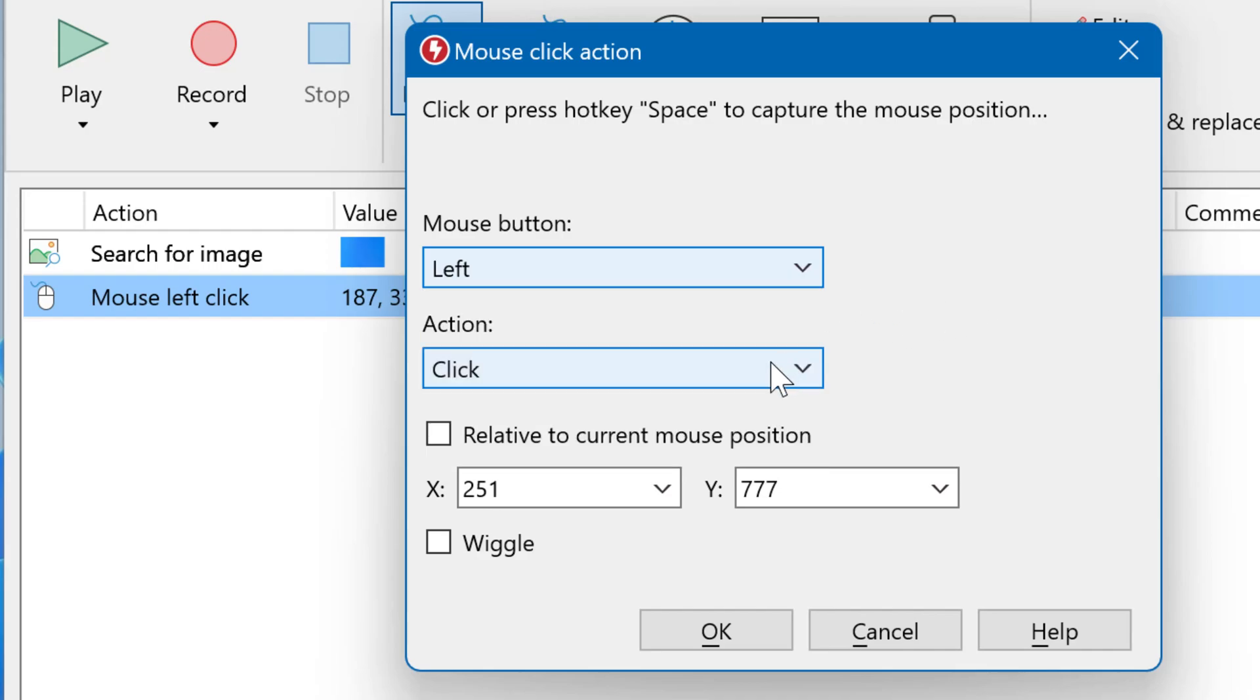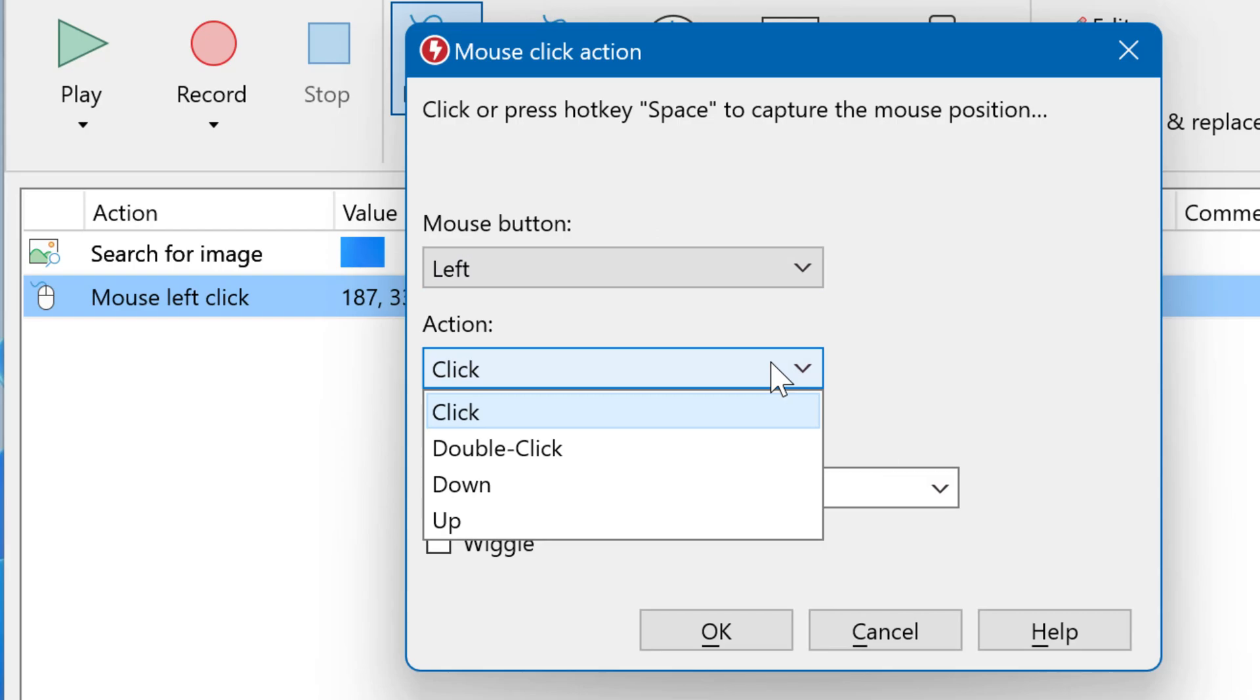You can also change from click to double click or simulate only the down click. Then the mouse button is kept holding until you release it later in the script.